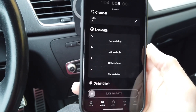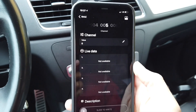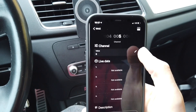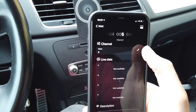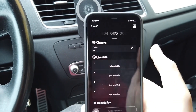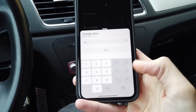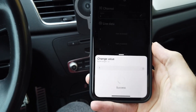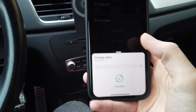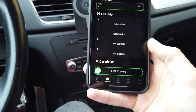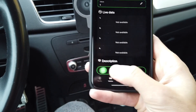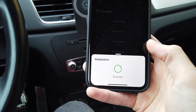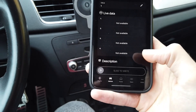We can see that the stored value is 0, which means the hidden green menu is not enabled. We are going to change it — replace 0 with 1, test it, and slide to the right. Writing new adaptation... Successful.